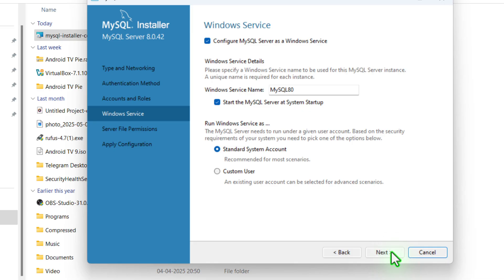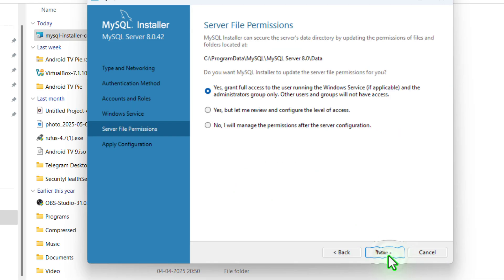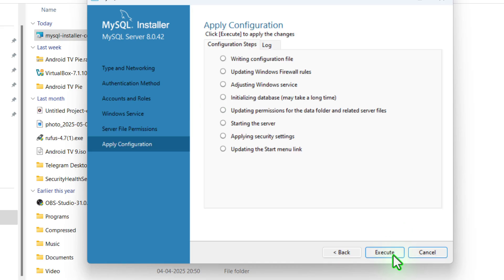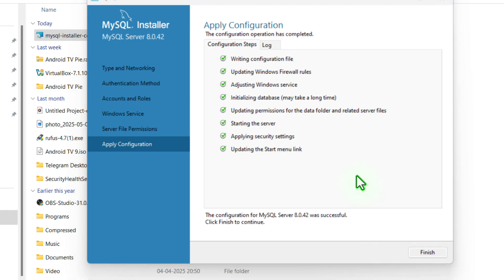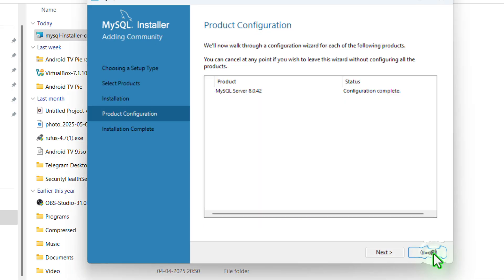Now you can see this is the service name — just click on next. Grant full access, now click on next, and click on execute. Now it will take a few seconds only, so please be patient. Now finally click on finish.